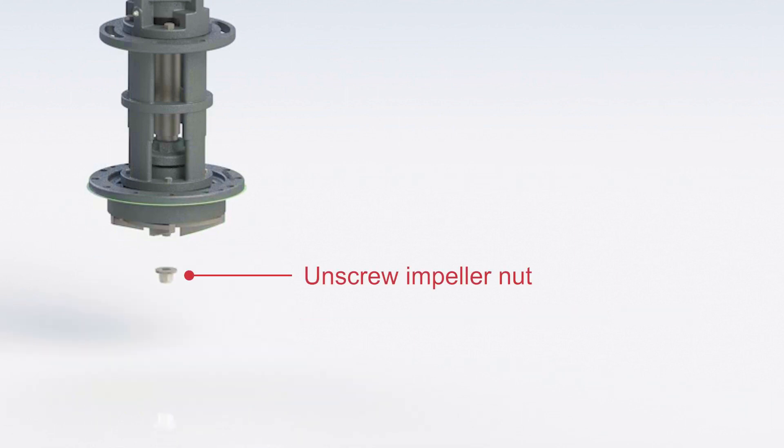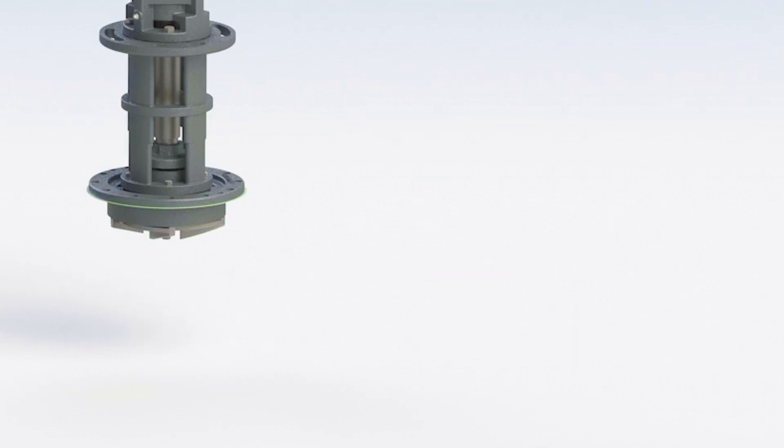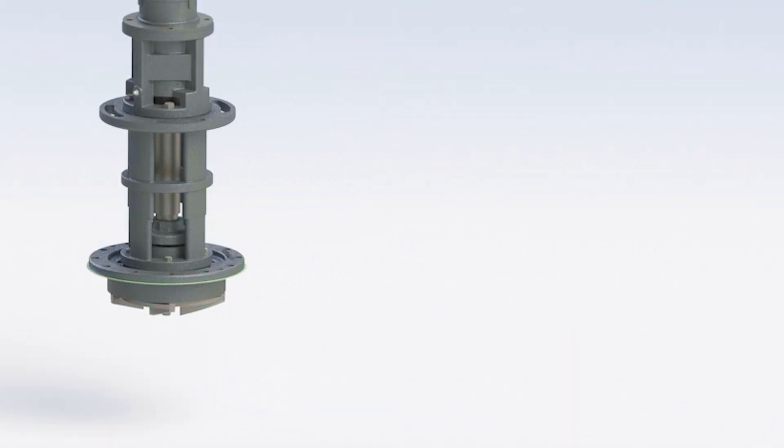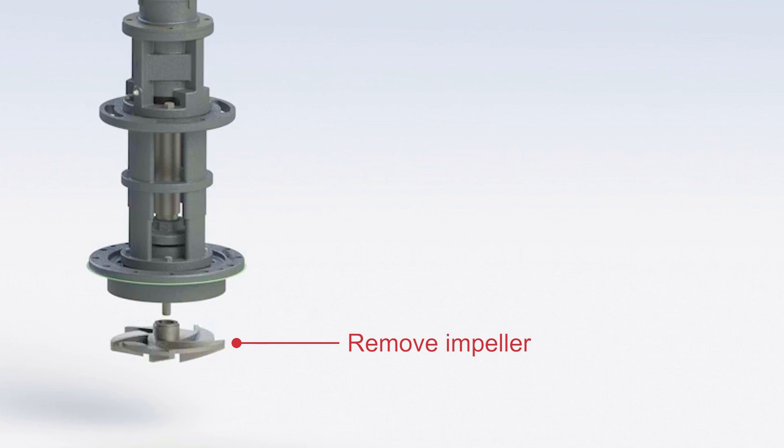Unscrew the impeller nut. Now you can remove the impeller.